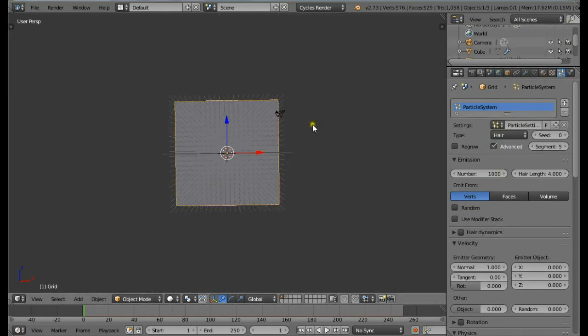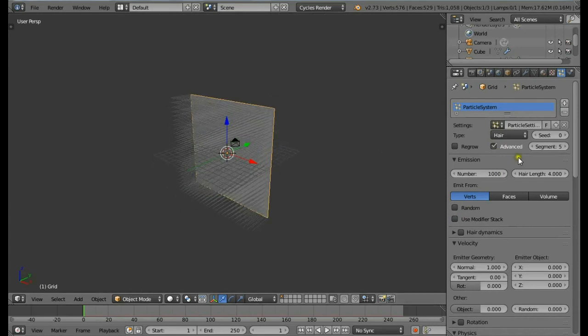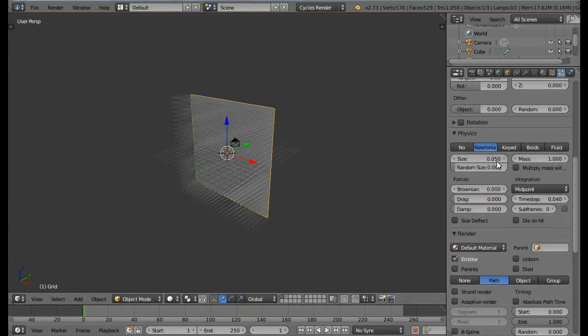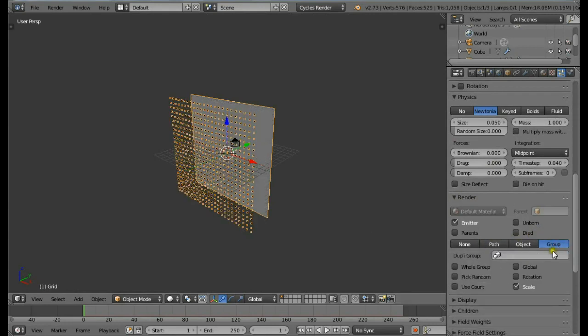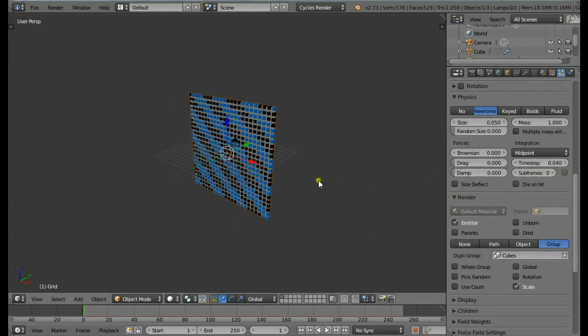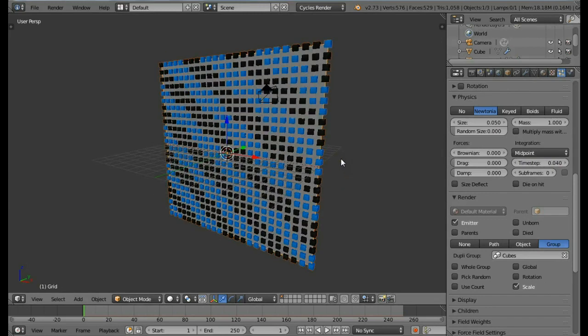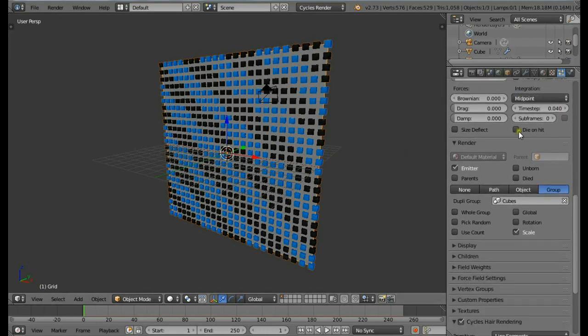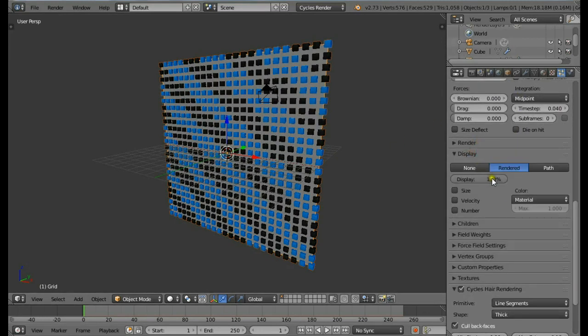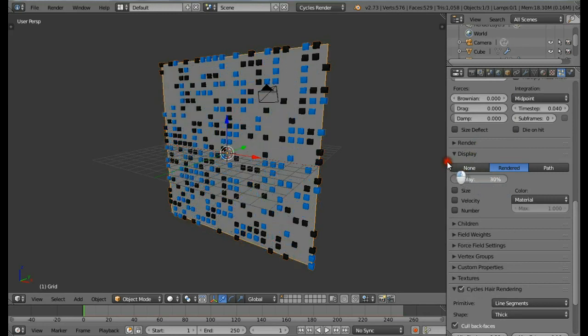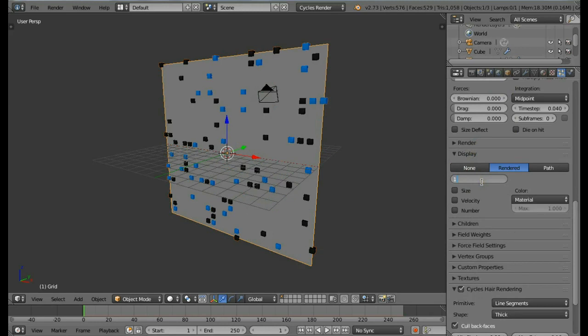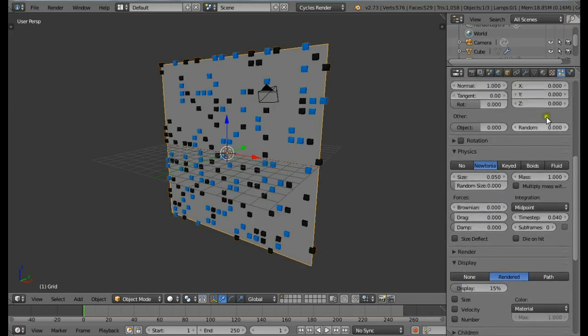Change Emit From to Faces and uncheck Random. This has nicely placed all the hair. Now let's add those cubes. Come down, then in the Render change this to be Group, and then select the Cubes. Now we have the cubes arranged.